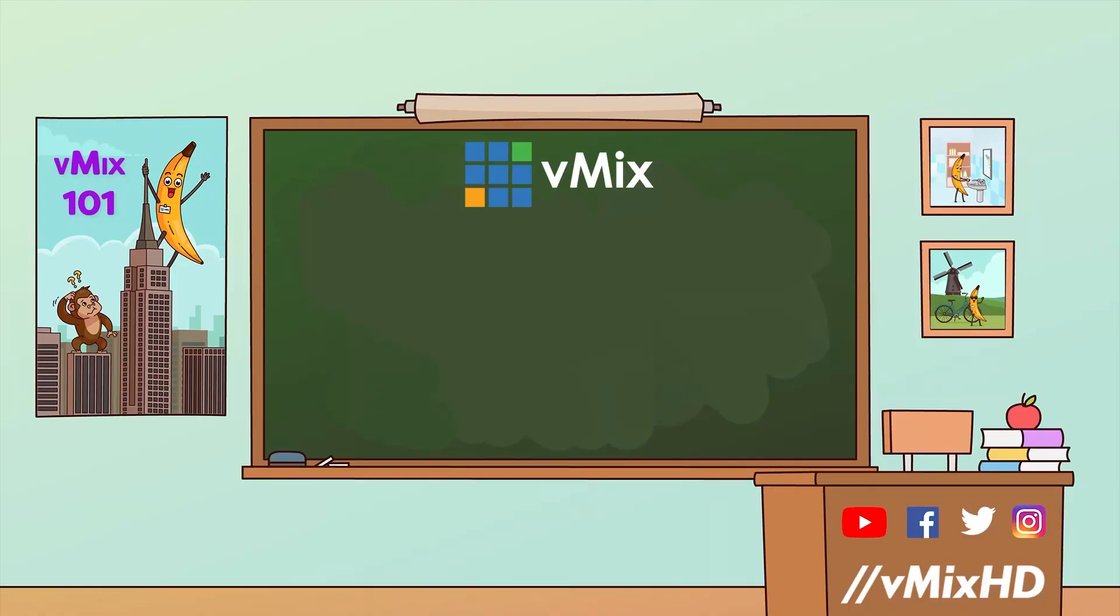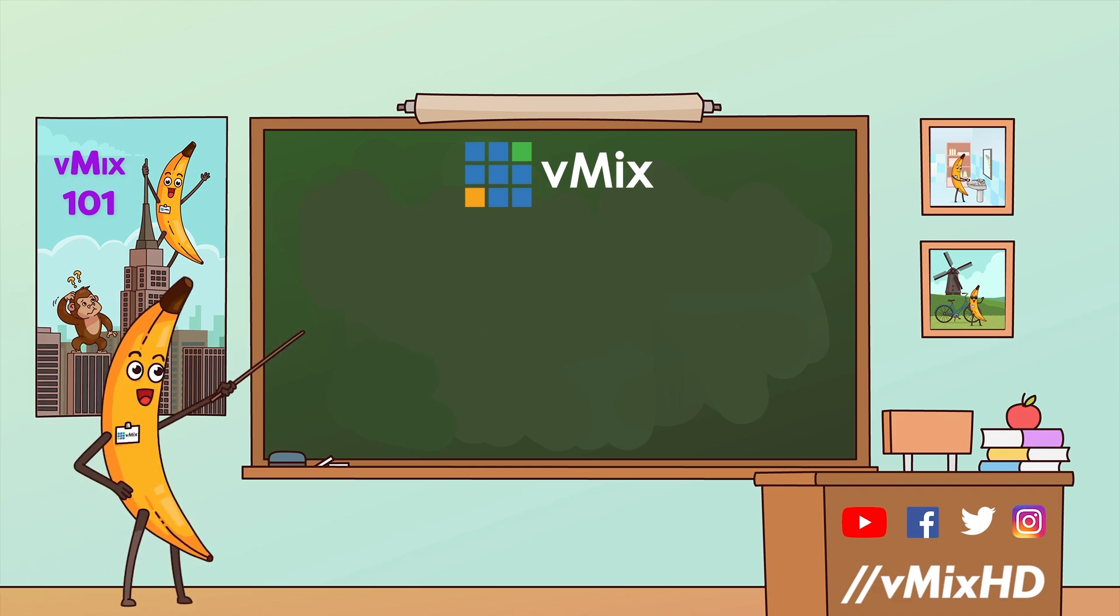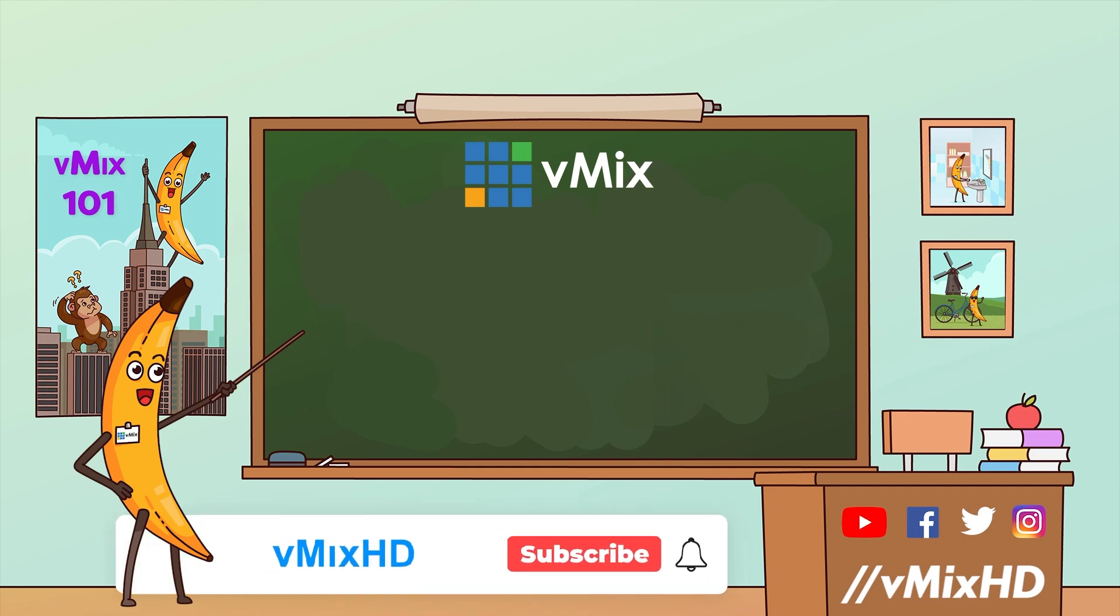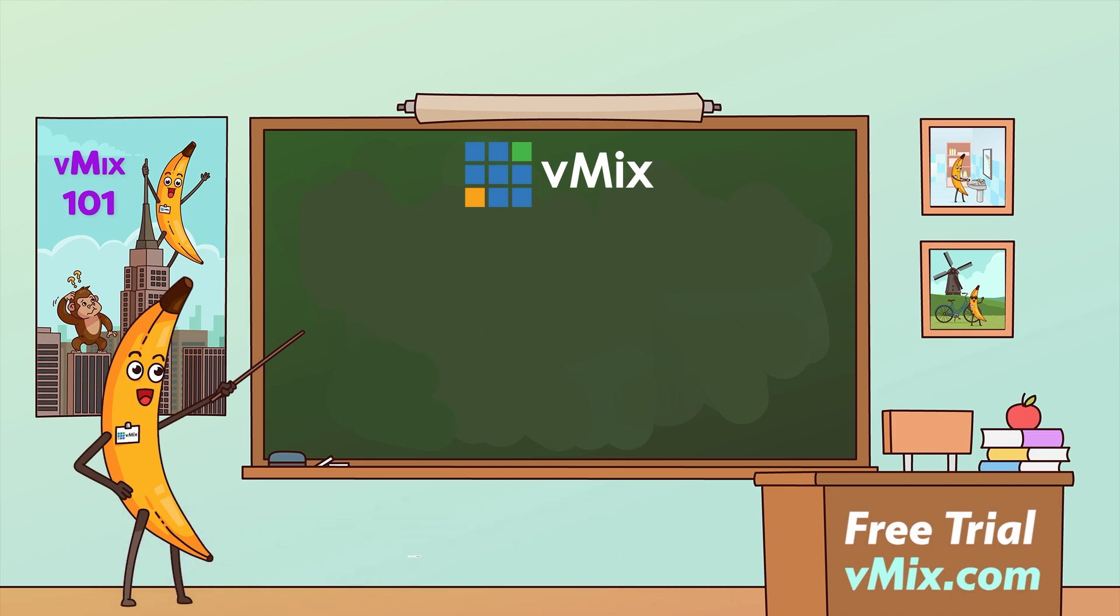OK so thanks for watching and we'll stream you later. Now that you've reached the end of this video here are a couple of other things that might tickle your fancy. If you like to keep up to date with vMix videos don't forget to subscribe to our channel. For a free 60-day trial of vMix Pro head over to vmix.com.